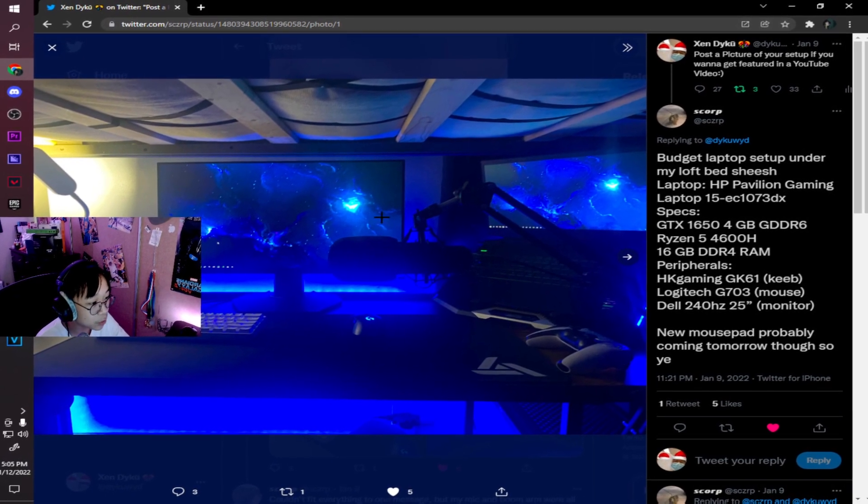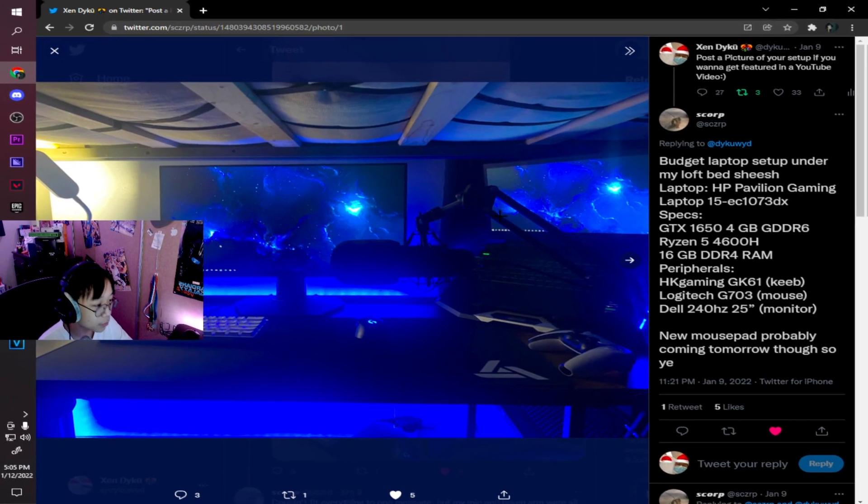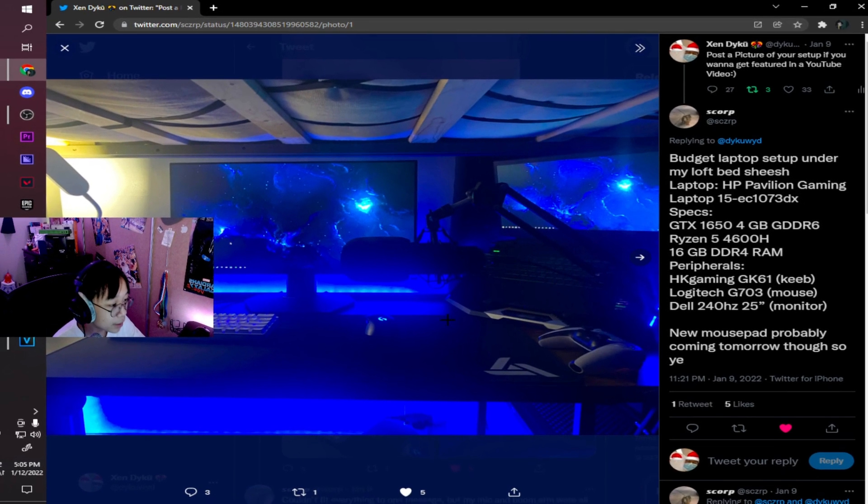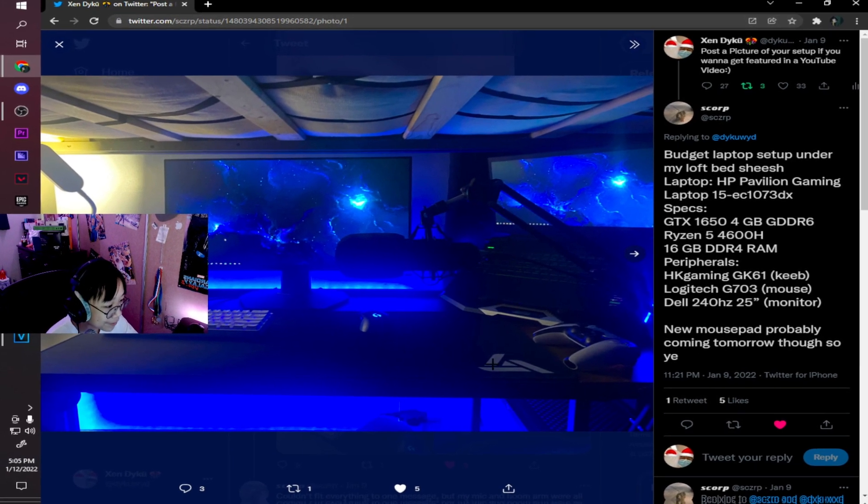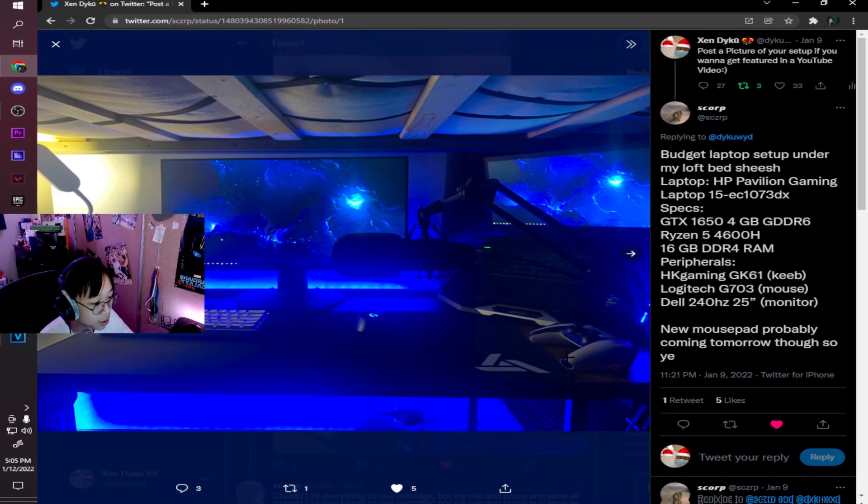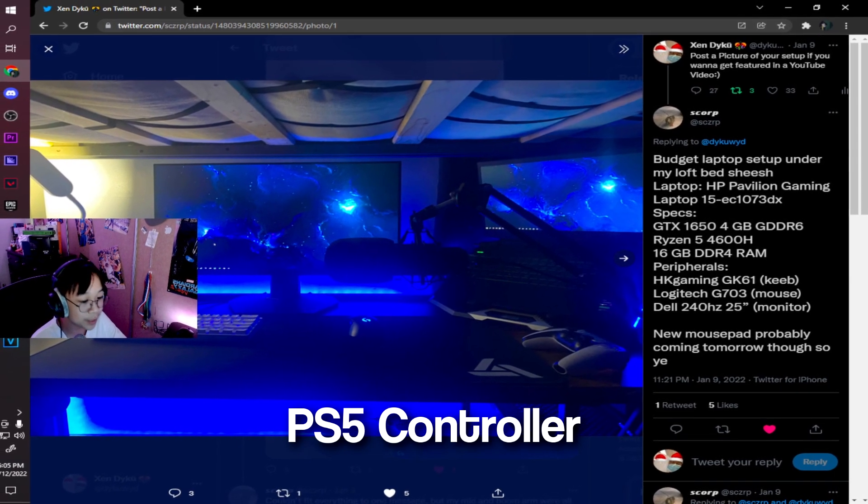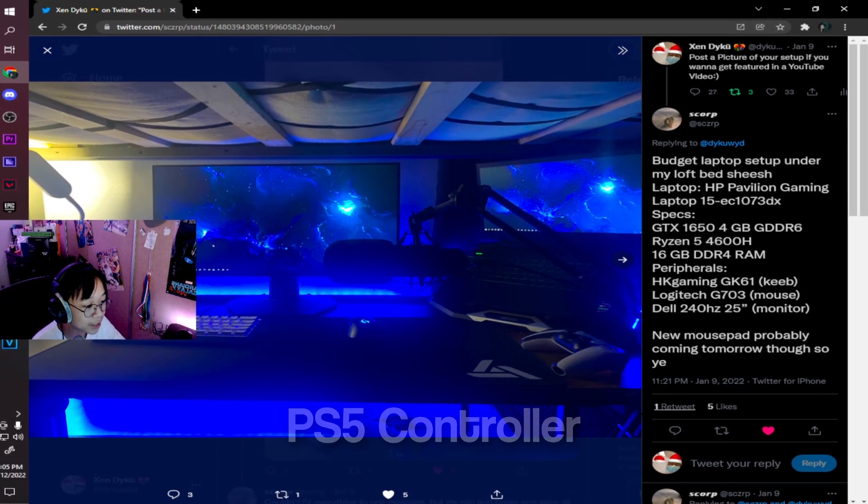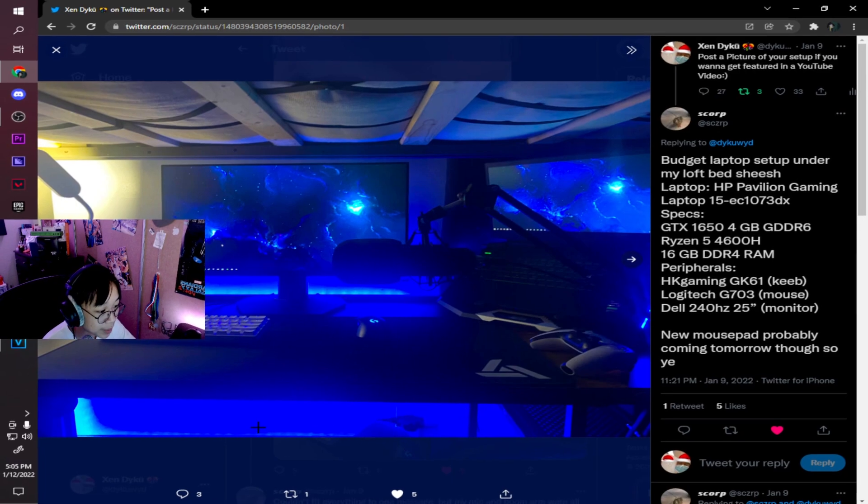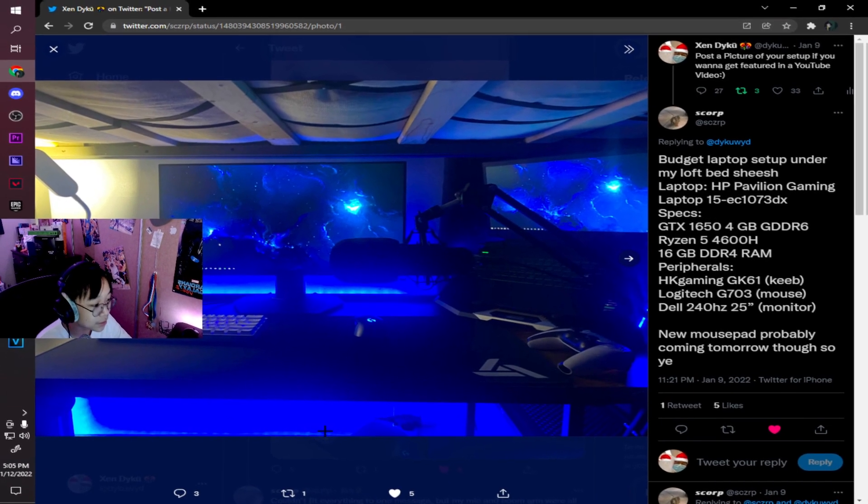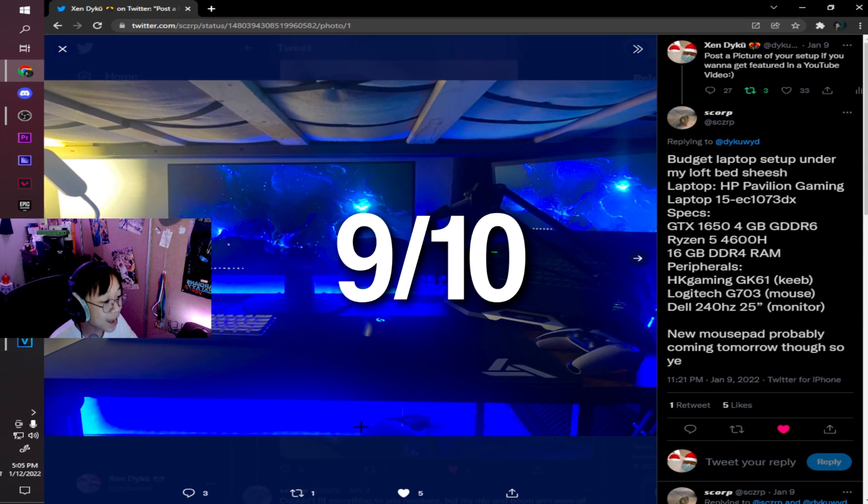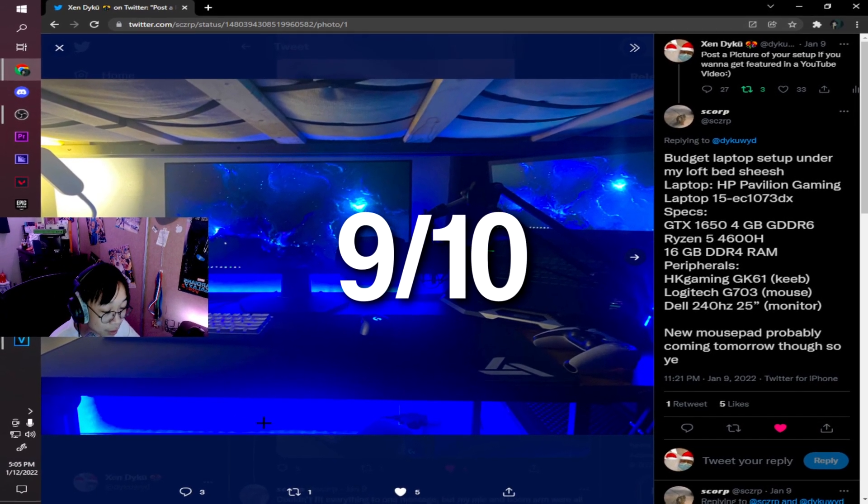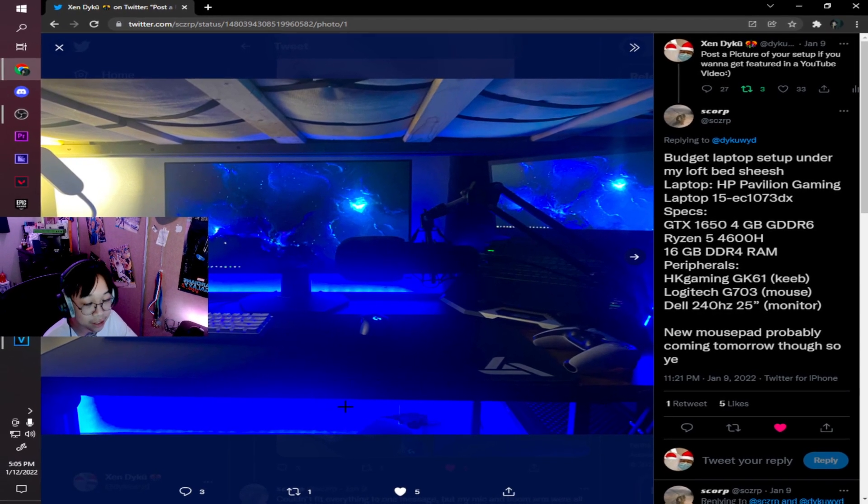He has a laptop cooler down here with a Vixing mousepad. He also has a PS5 controller down here with some LED lights right behind his desk. His cable management is really good, there's not many cables that you guys can see. Pretty good setup. I rate this a 9 out of 10 because of how clean the setup looks and how minimalistic it is. Let's go to the next setup.